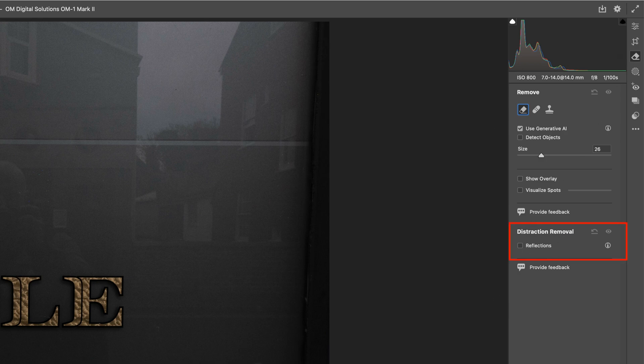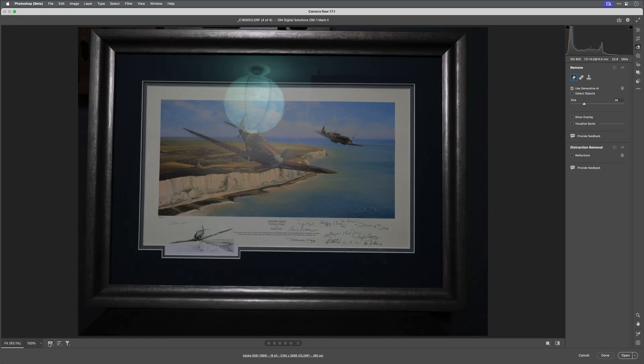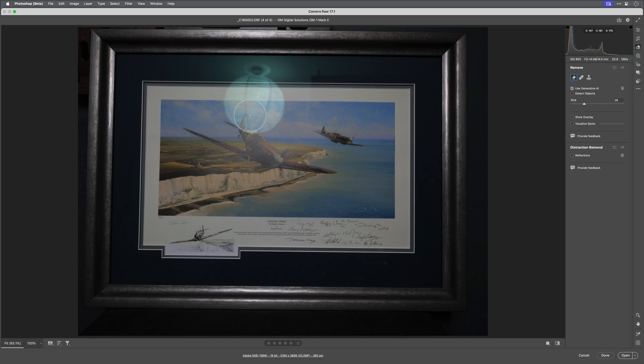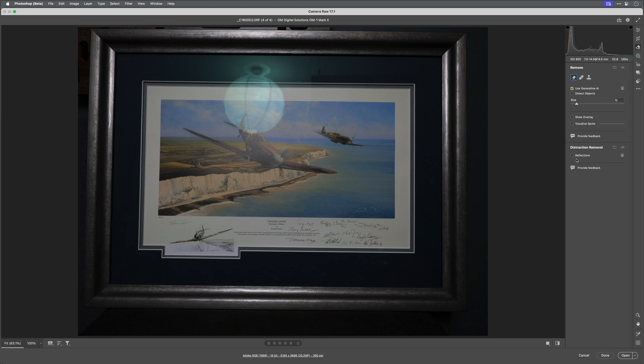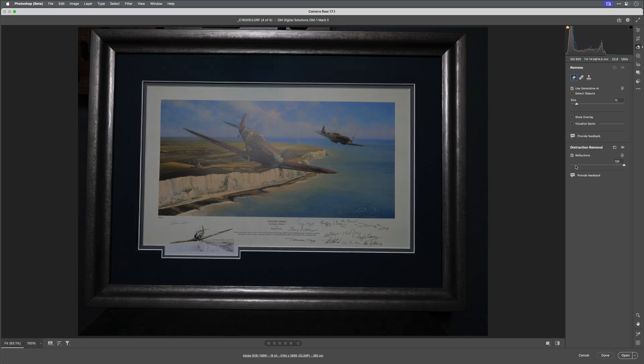First of all we have this photograph of a painting that I have of Spitfires flying over the white cliffs of Dover, and this is also signed by several World War 2 Spitfire pilots. You can see the very obvious reflection in the glass with the ceiling light shade and this here is a reflection of one of the sound panels that I have hanging from the ceiling as well. To remove the reflection we come to the distraction removal and simply put a tick in the reflections checkbox and that's it. It then takes several seconds to analyze the image.